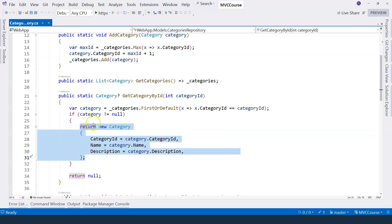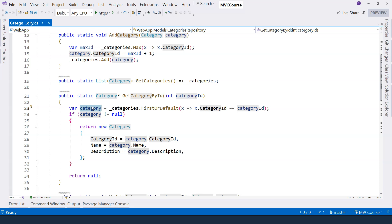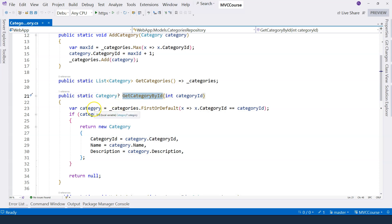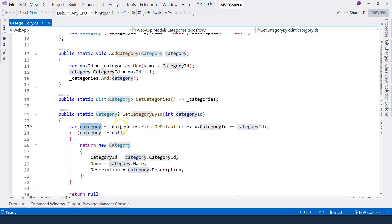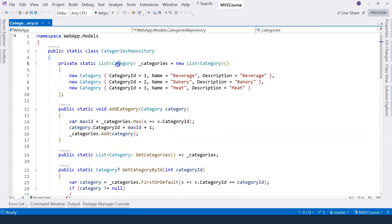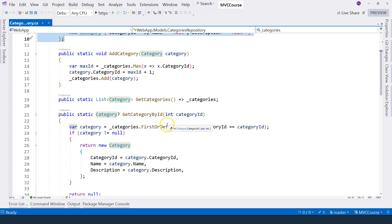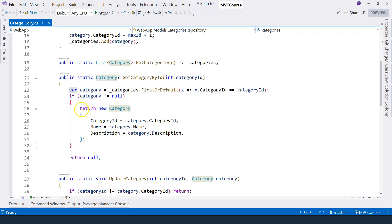That's why we're creating a copy. Otherwise, if we just return this category, the caller, whoever calls the function, will be able to just update the properties of the category, and that affects our in-memory data here.